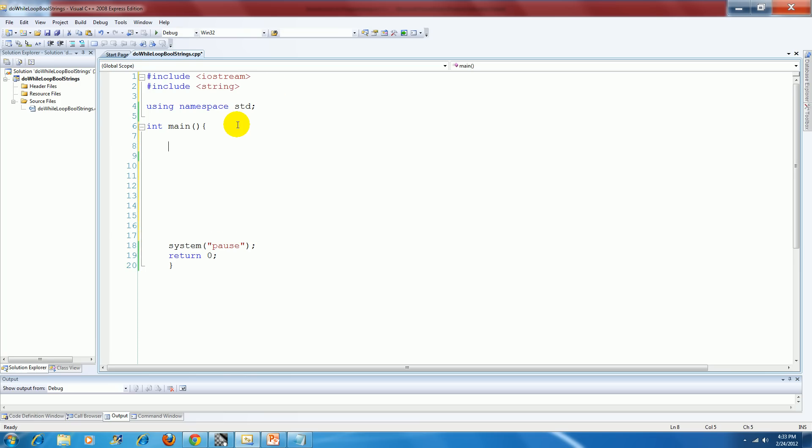I'm ready to establish my, declare and initialize my variables. I'm going to have a variable named string and call that thing username. Go ahead and initialize it to nothing, and then I'm going to have another string and call that guy password. Initialize that to nothing,